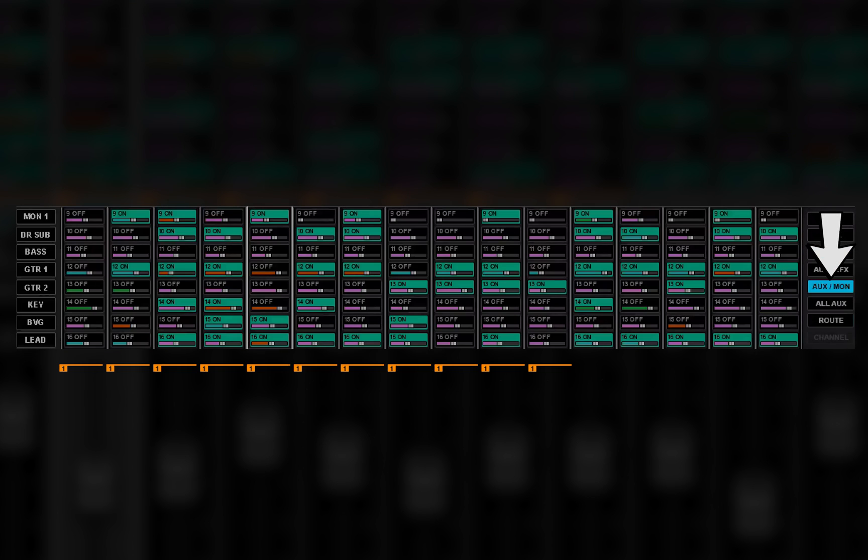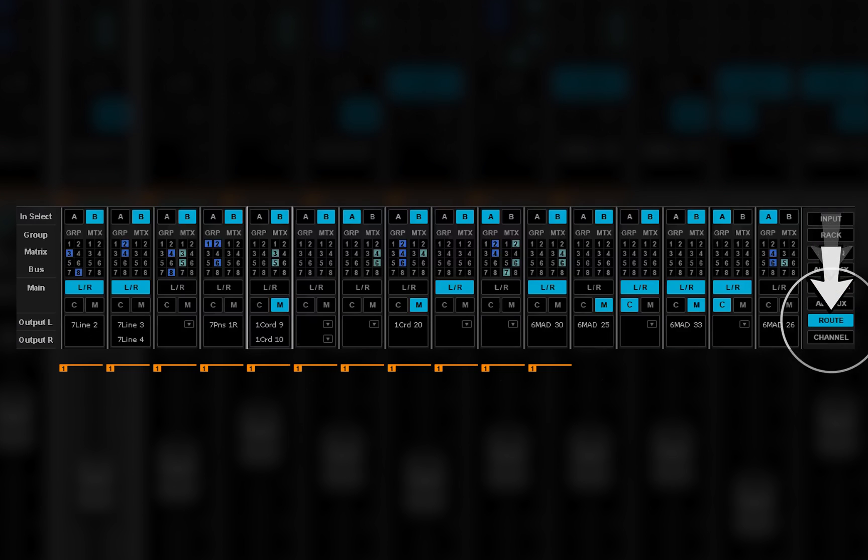All aux send controls are linked. Route mode controls are not linked.